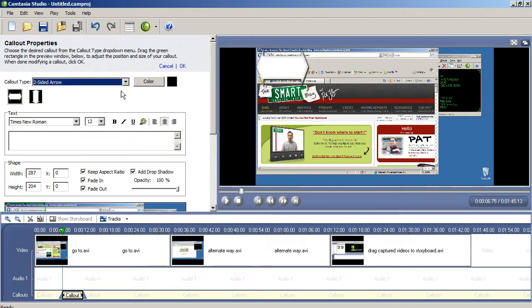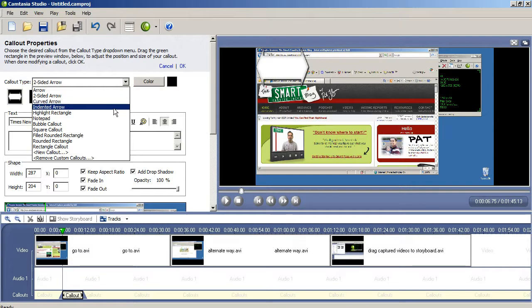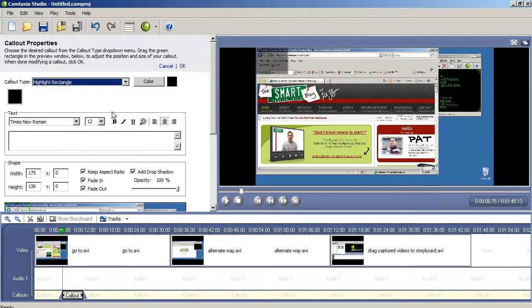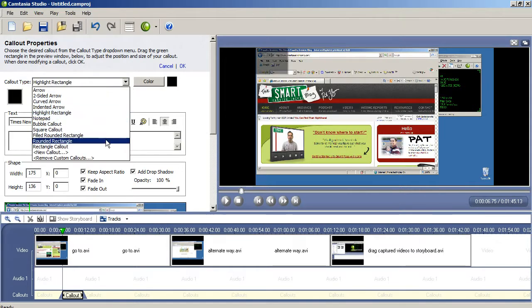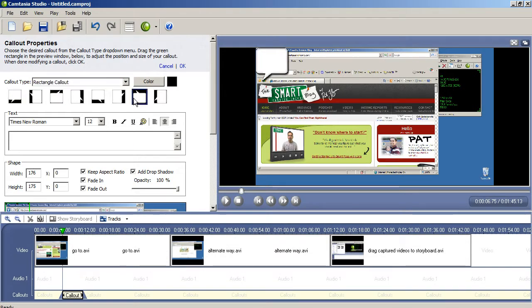You can select from a variety of arrow shapes, rectangles, or other call-out images to hold your text. A lot of folks really like the little call-out button that looks like someone's speaking and it kind of points to where you're doing the action.